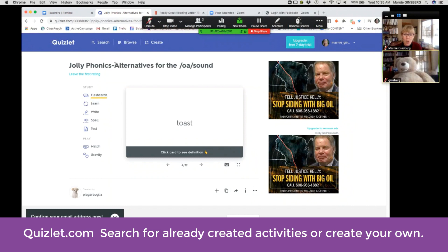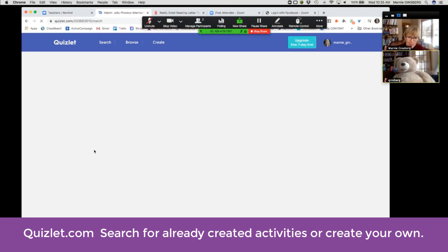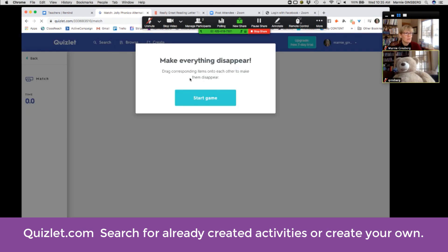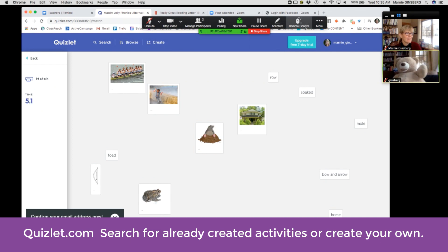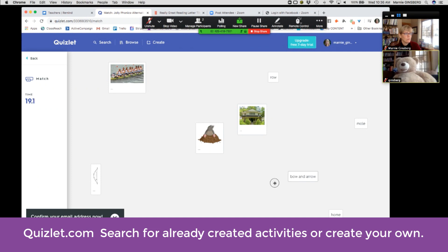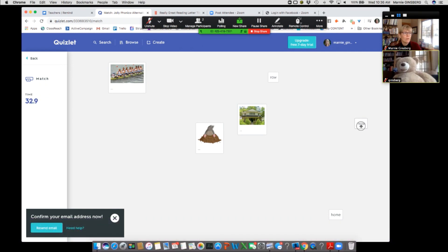If you shared your screen and had remote control, you could have your students do sorting-type activities. This is like the O sound, so maybe they're going to play Match in Quizlet — a fabulous program for making all kinds of games. Bear is going to control the mouse. Toad goes over here, 'soaked' goes here, and bow and arrow goes over here. We're reading the words. If Bear gets stuck — 'mole' — which one's mole? That's an example of remote control sharing with the mouse on a shared screen.